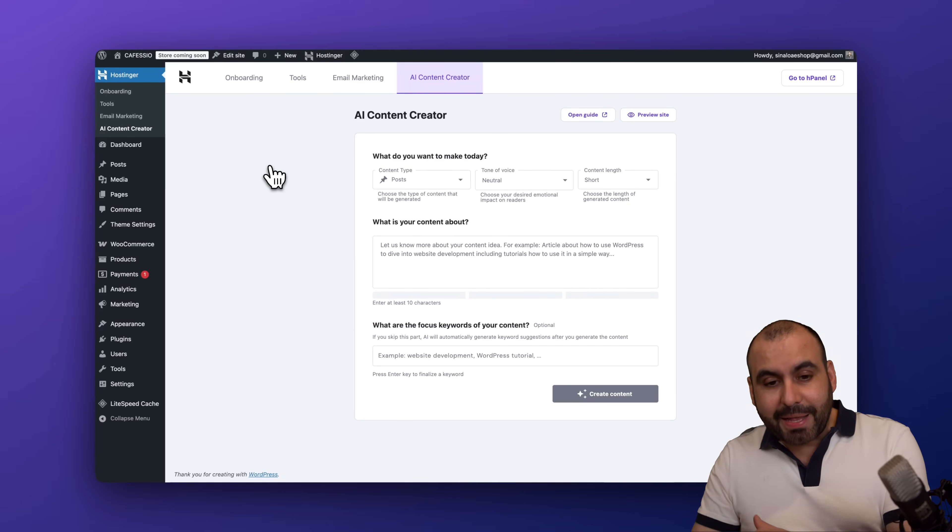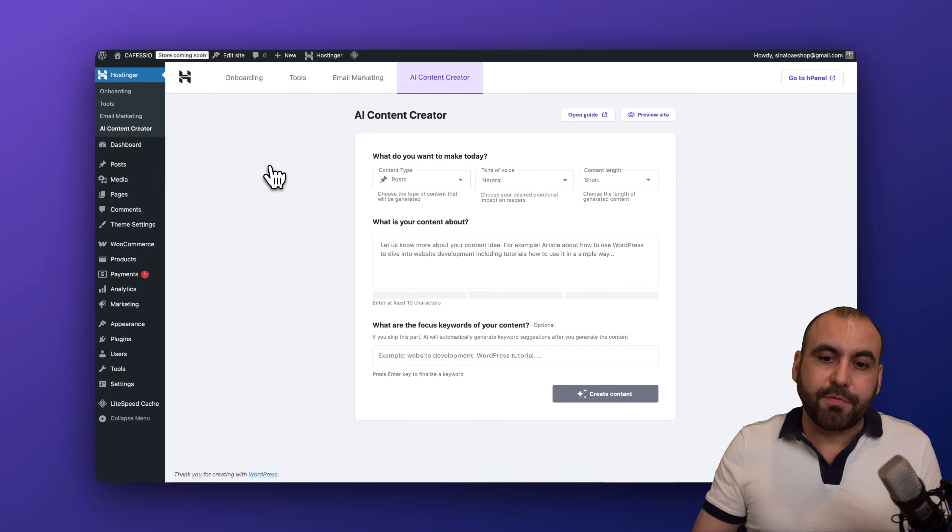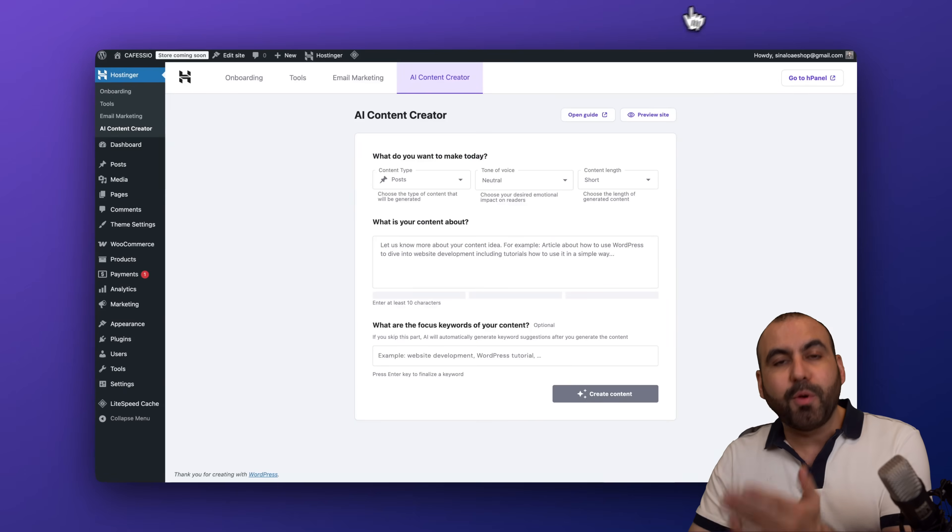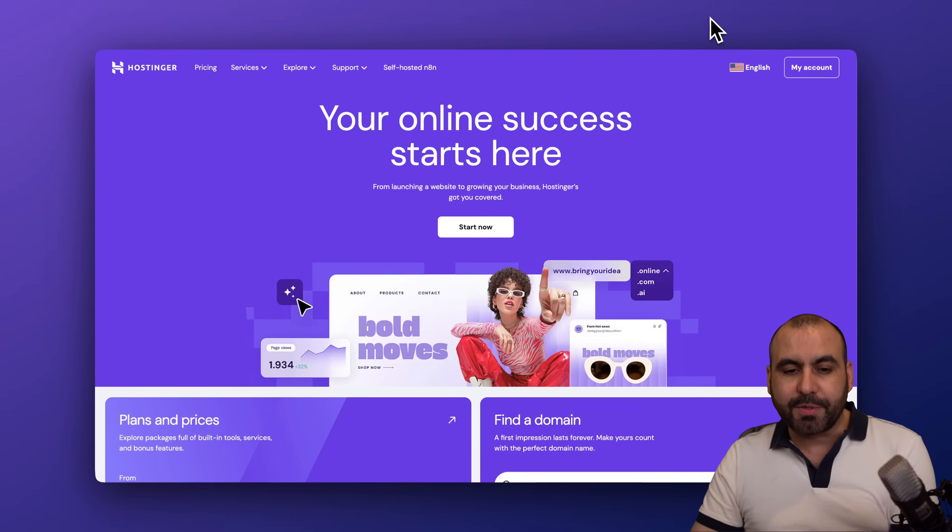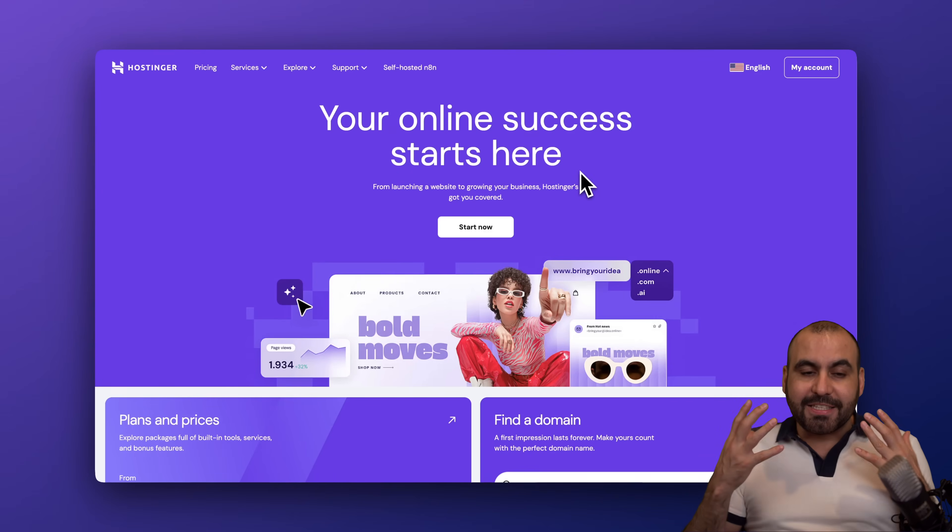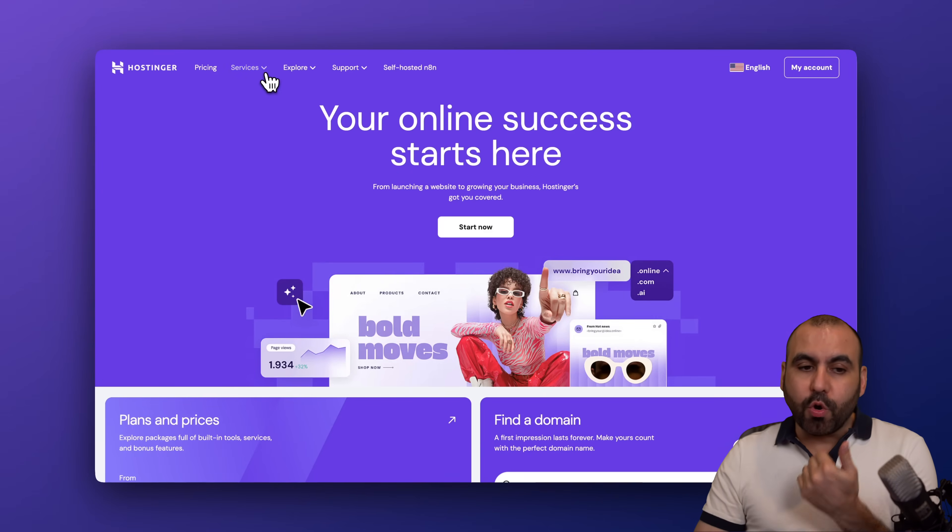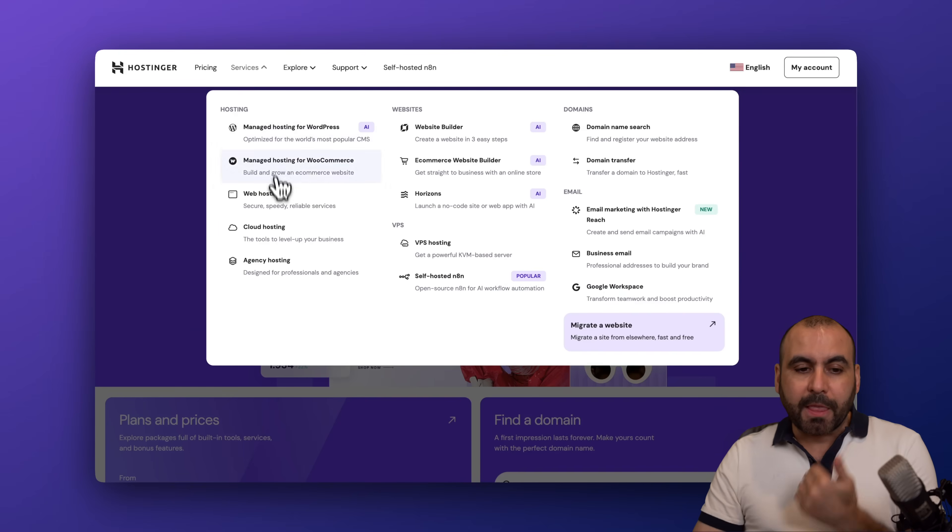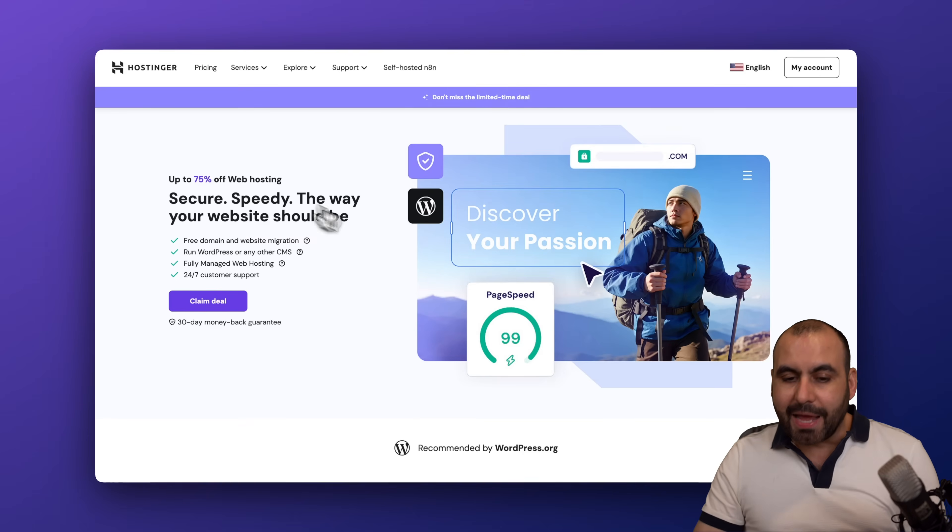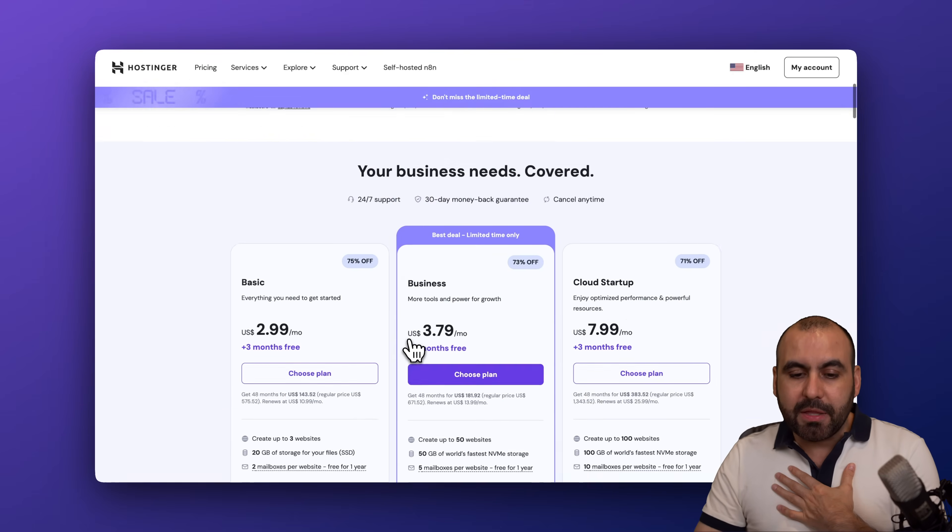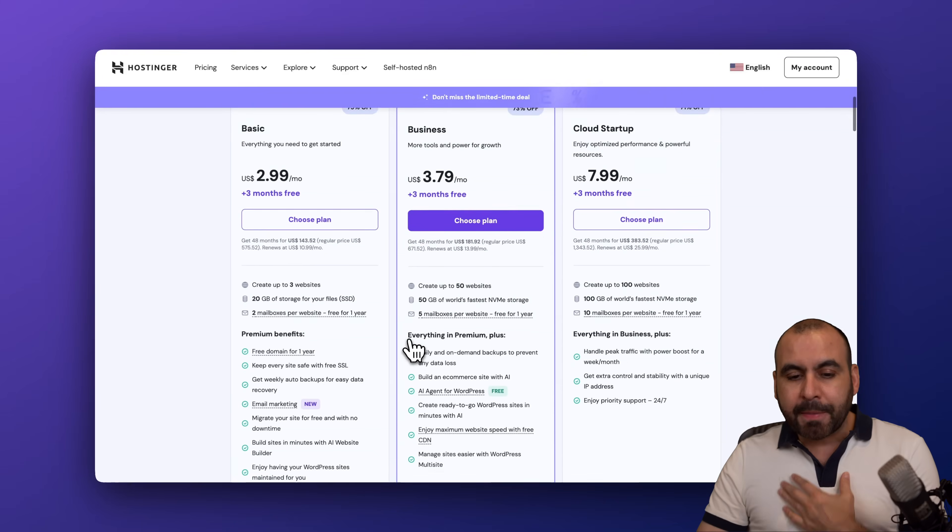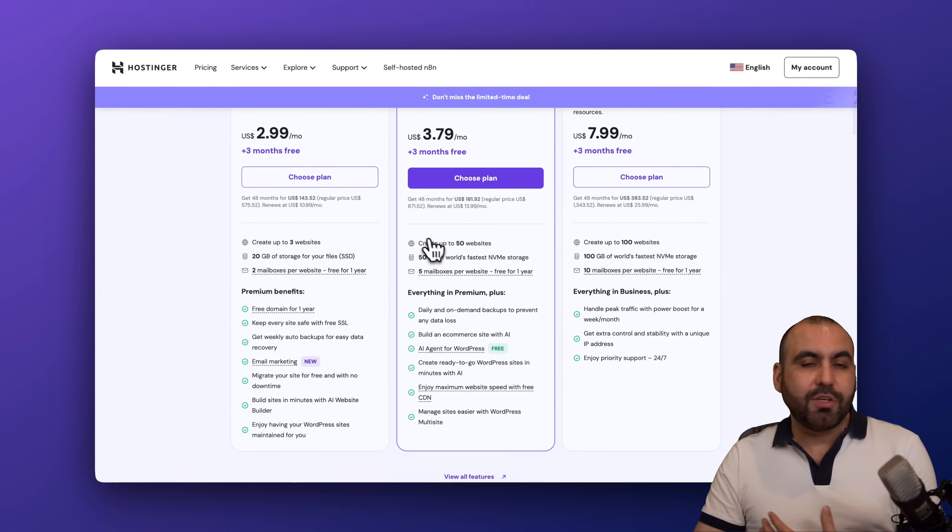Now if you need a hosting plan to get access to this feature, go ahead and jump over to the link in description and check out the great pricing that they have here on Hostinger. So go to Services, go to Web Hosting. In this case, I'm in the Business plan.